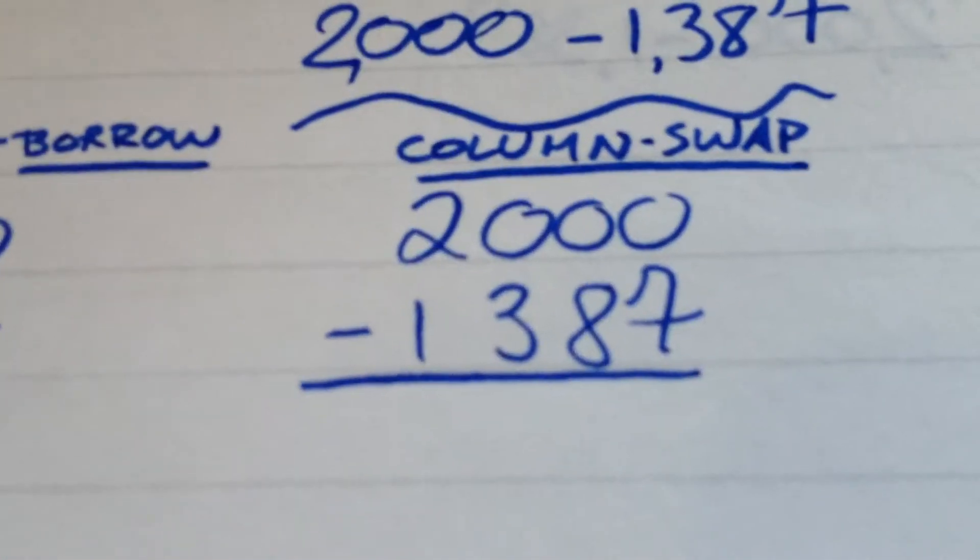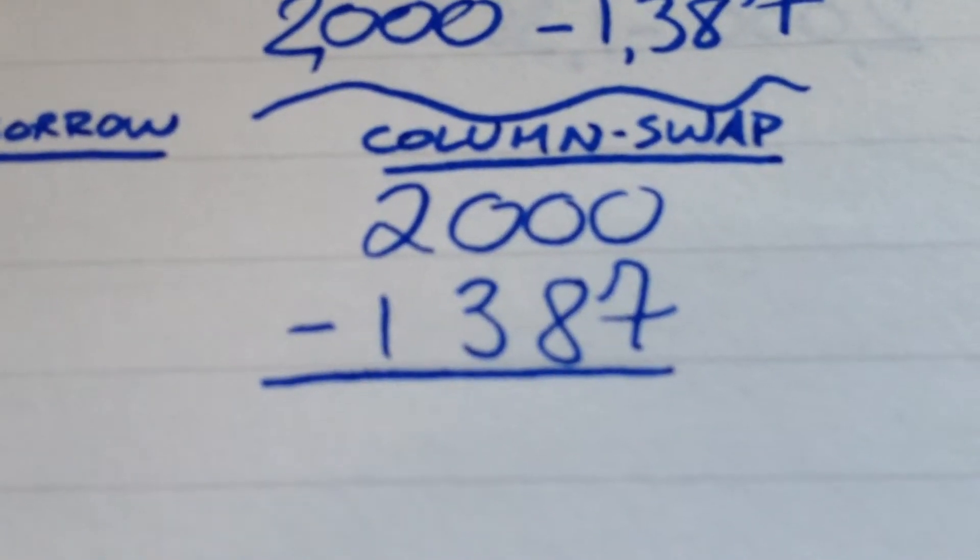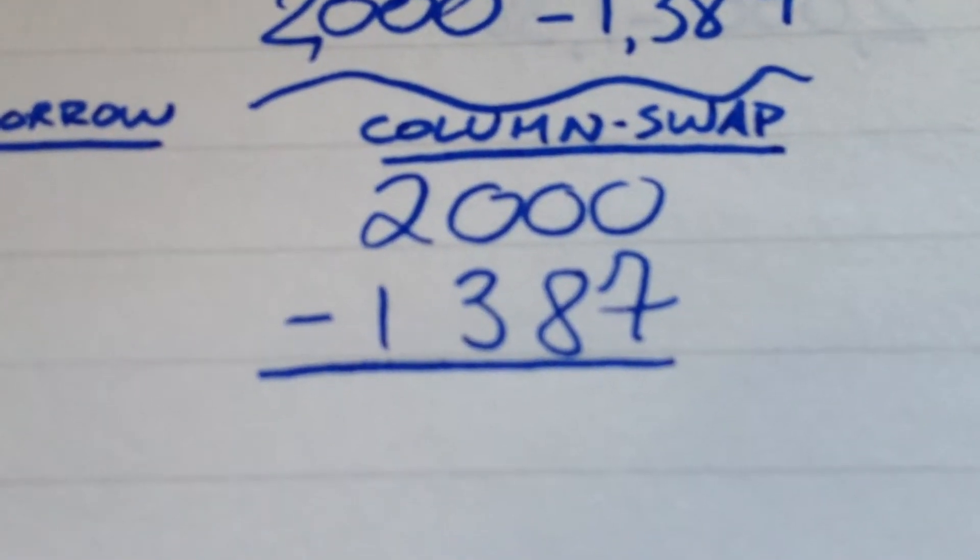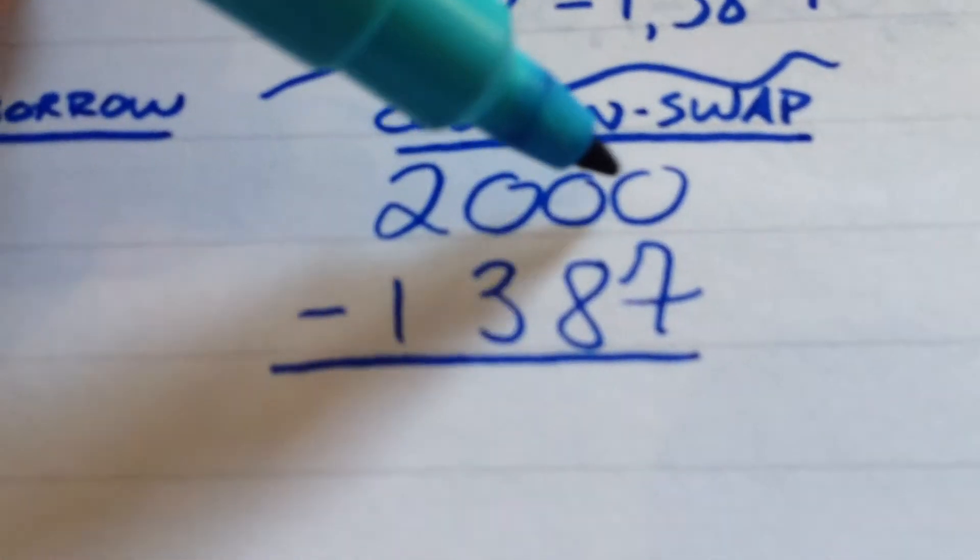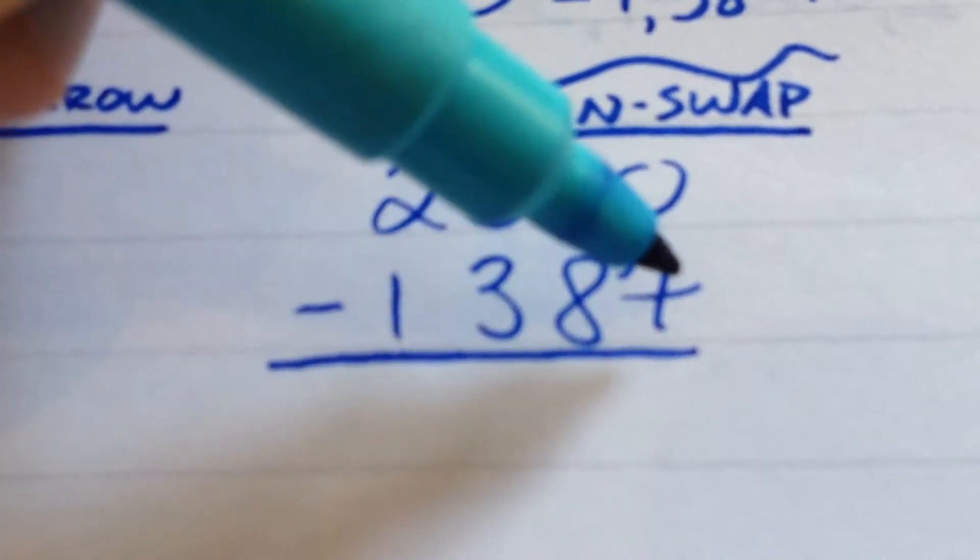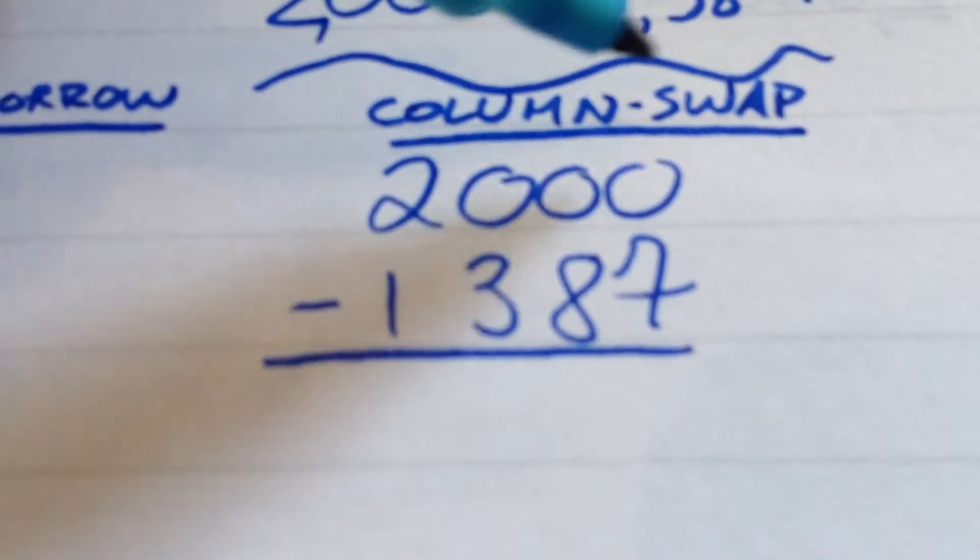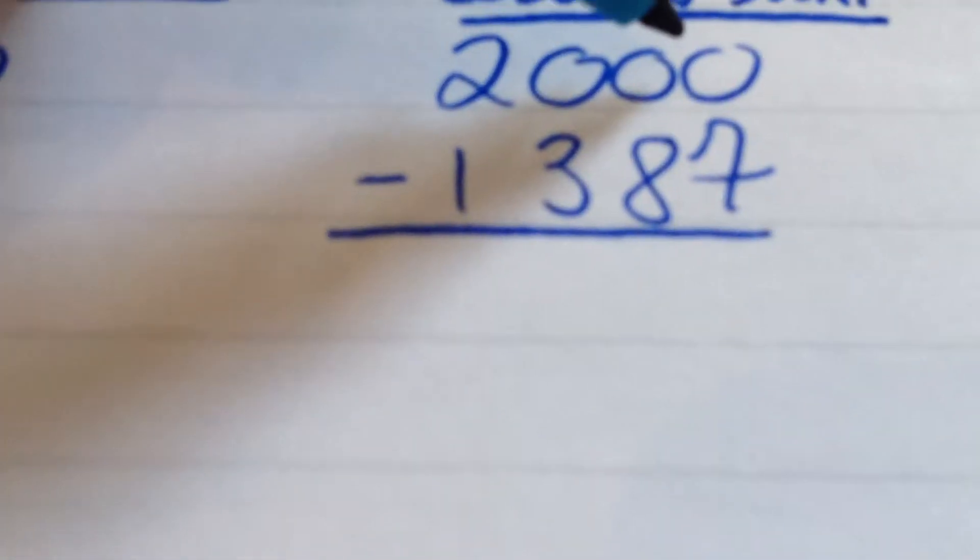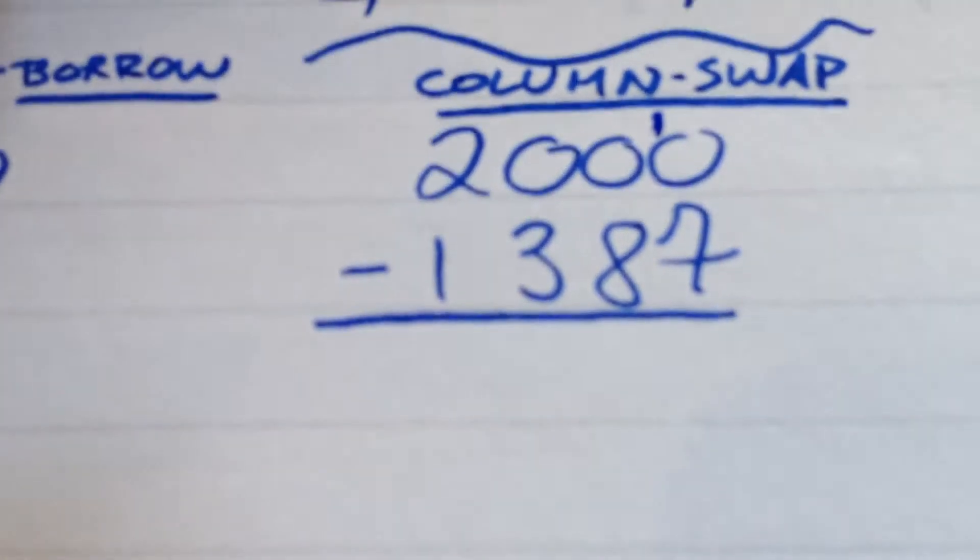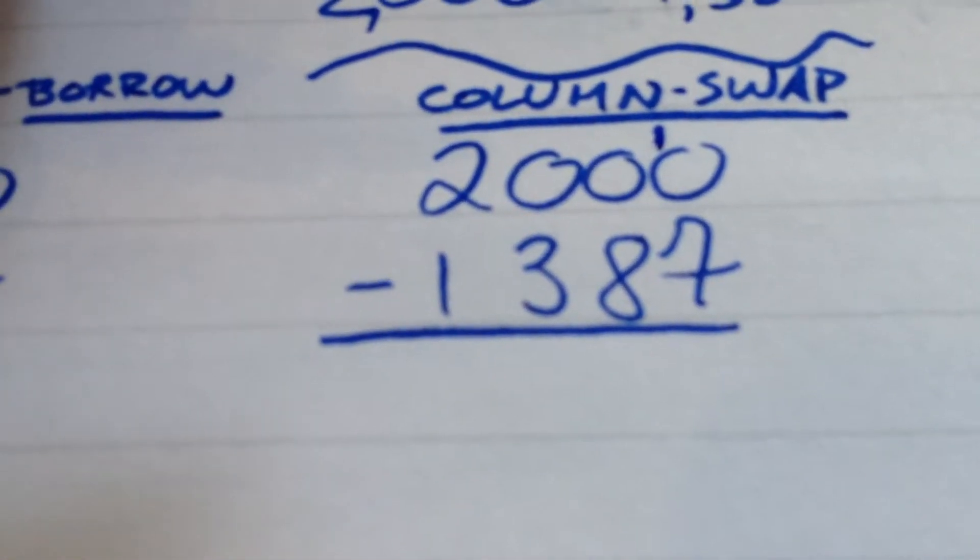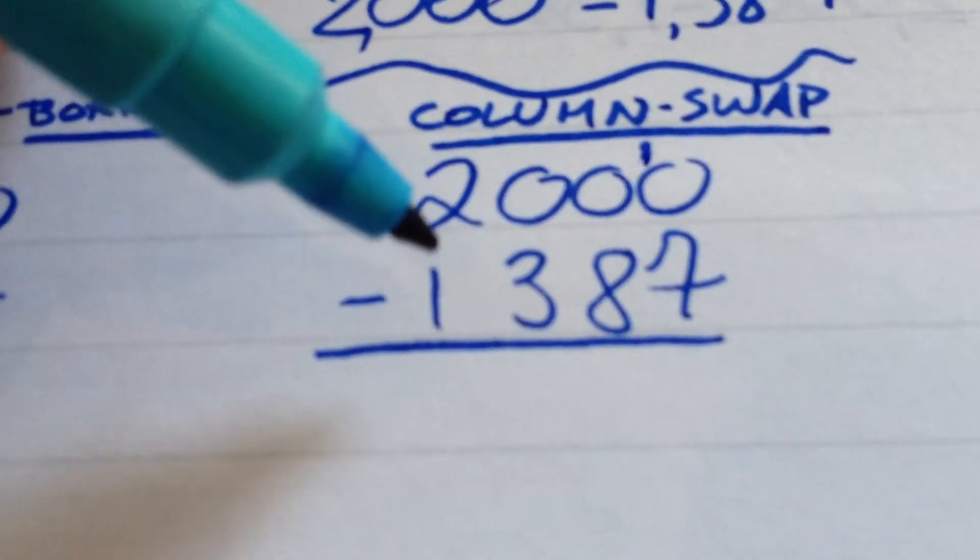The one that I learned towards the end of primary school, and that I favor because I find it very quick and very neat, because it's still in a column, is to think, I can't do 0 take 7, but if I rearrange this whole sum, if I balance it out or swap, and I make the top line 10 greater, by making this 10 in the units column, I have to balance it out by making the subtraction amount 10 greater as well.